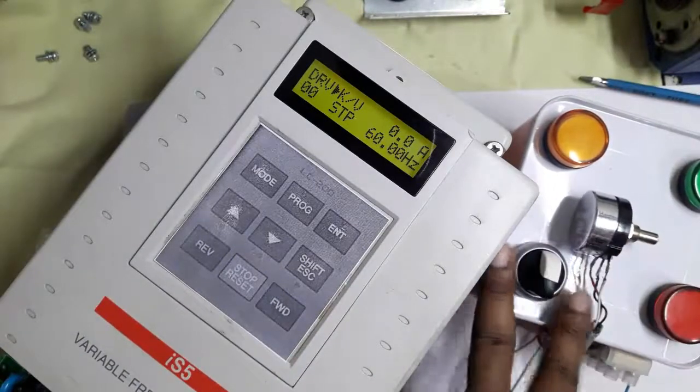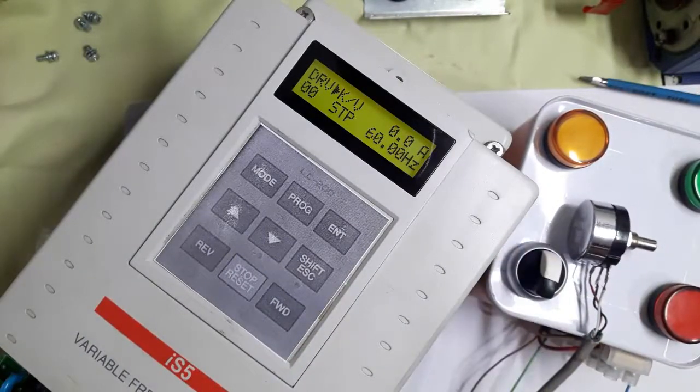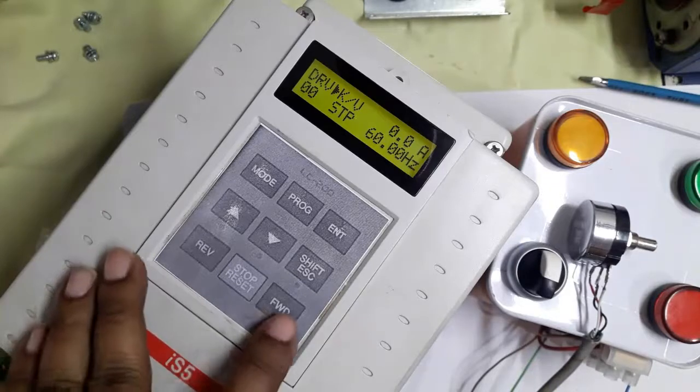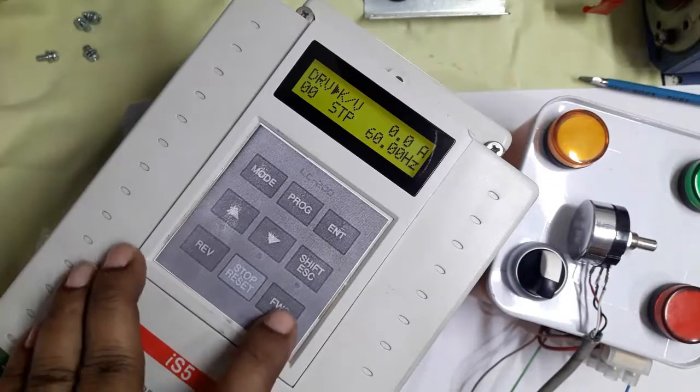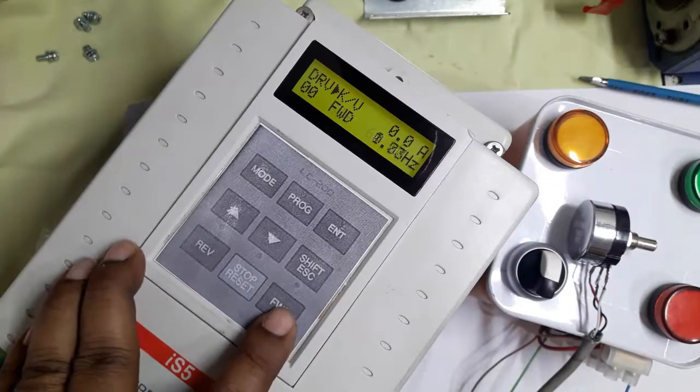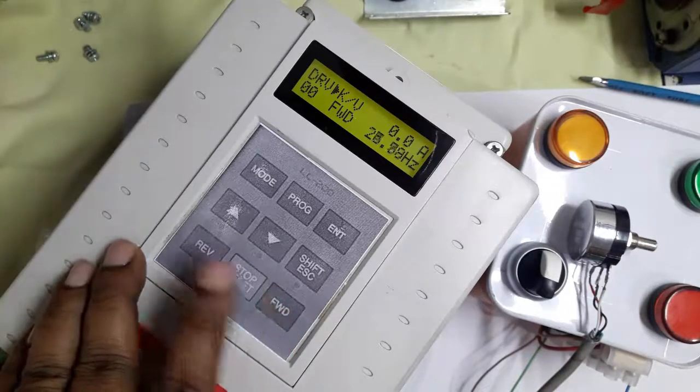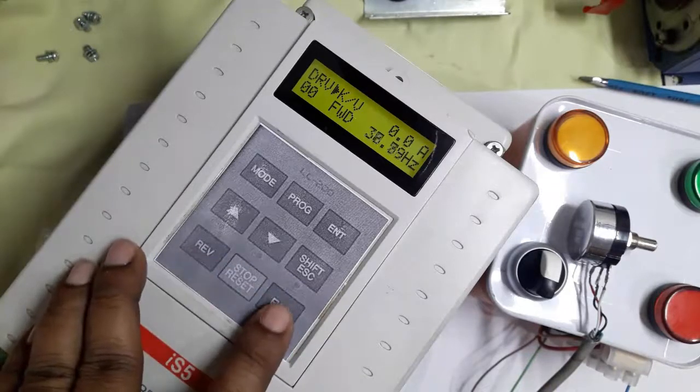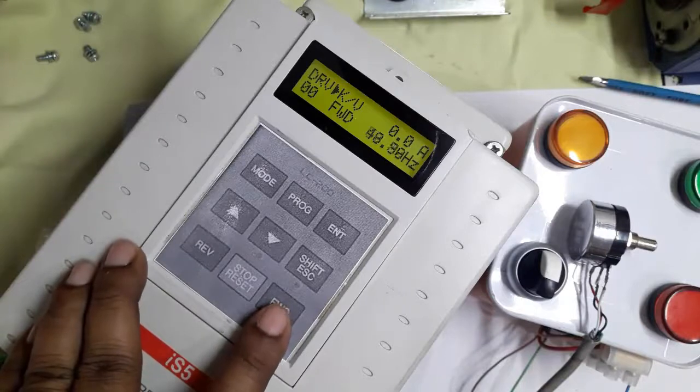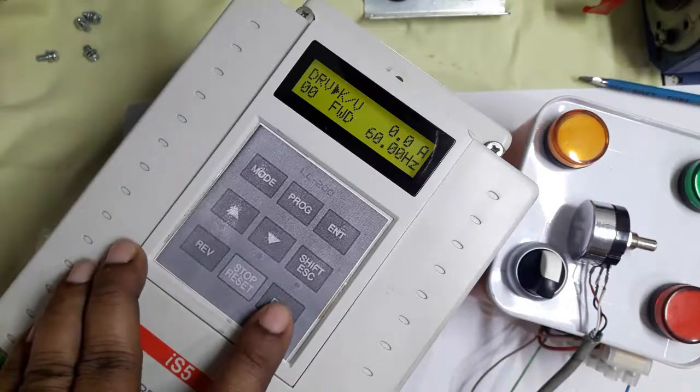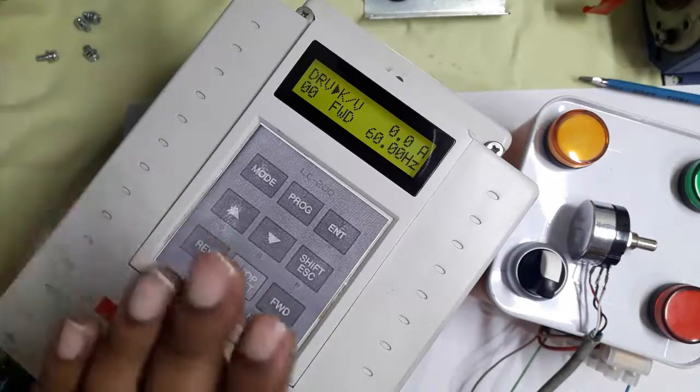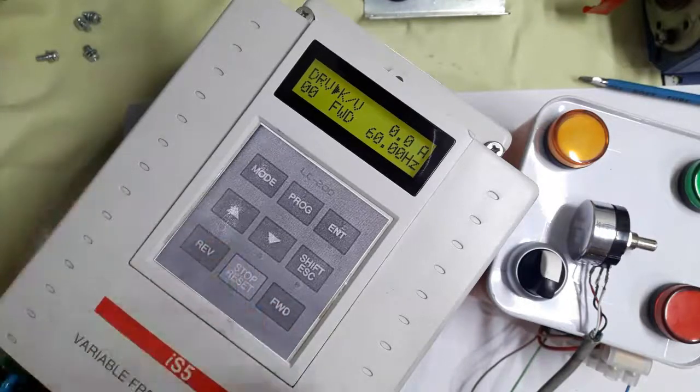The selector switch does not work, meaning the run command is in keypad mode. So we run forward and the inverter is running.